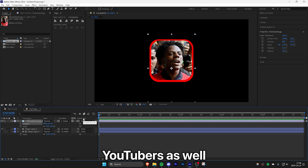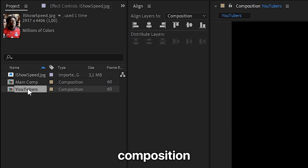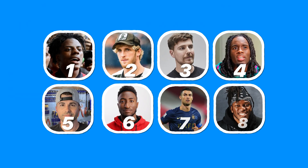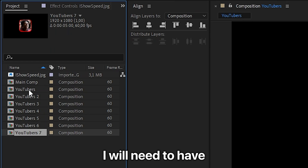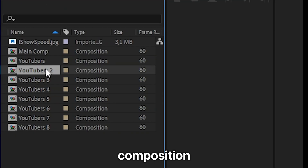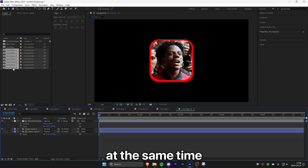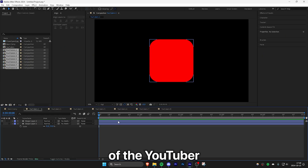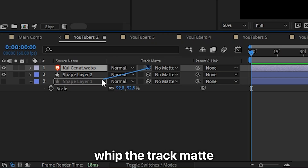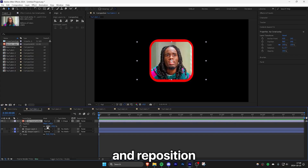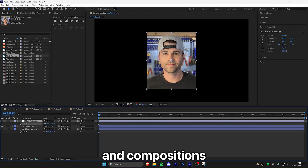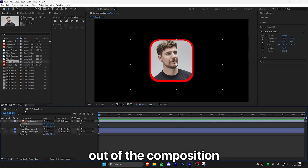You need to do this for all the other YouTubers as well, but in a faster manner. Select the current composition and duplicate it by pressing Ctrl+D. Duplicate the composition until you have enough comps for each YouTuber — since I have 8 YouTubers, I need 8 comps in total. Hold Shift and select all the compositions, then double-click to open all of them at once. Inside each one, delete the original image, import the next YouTuber's image, pick whip the track mat, and resize and reposition the image. Repeat this process for all the other people and compositions.